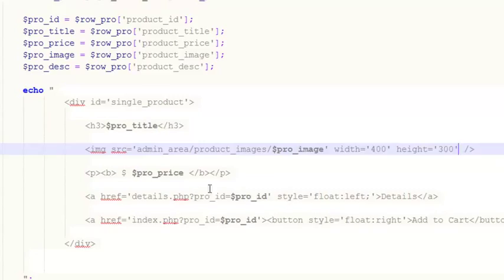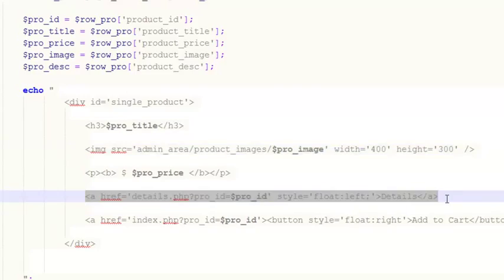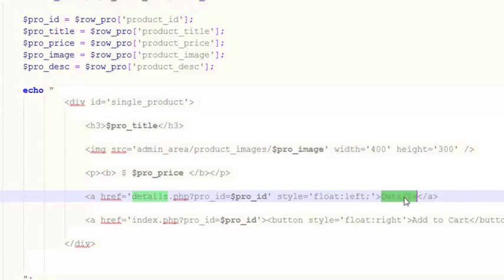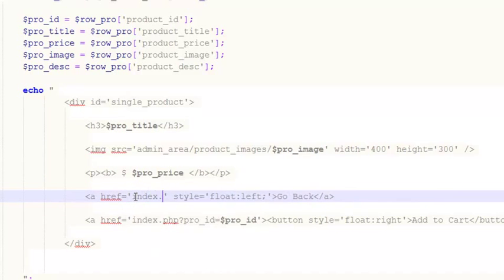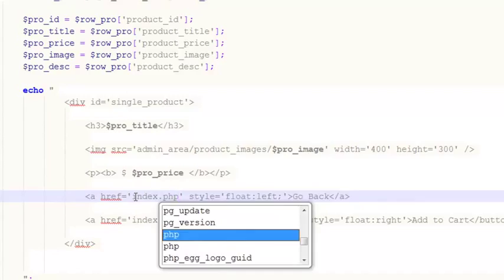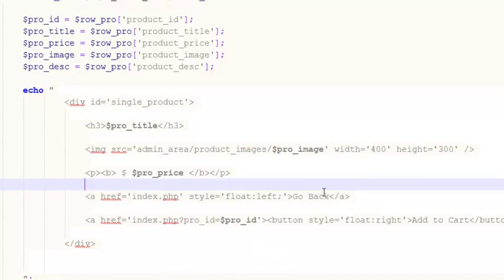Display the price, and instead of a Details link we can add a Go Back button whose link is index.php. Control+S to save.